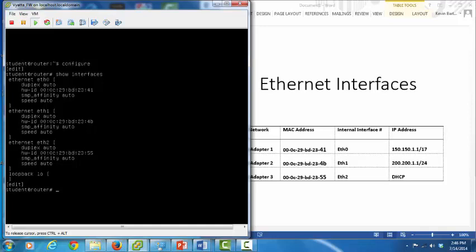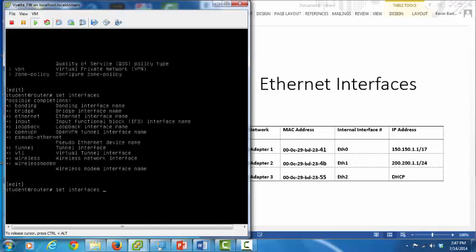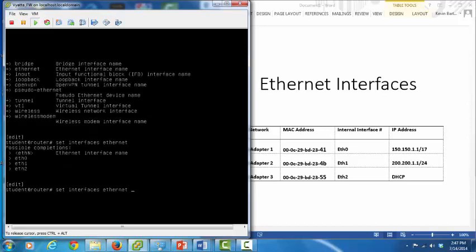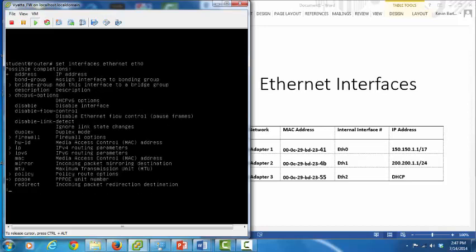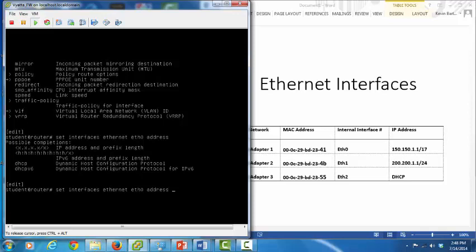Now let's go ahead and configure the interfaces, starting with ETH0. We'll use the help function to configure this interface. We begin with the command set — entering set and a question mark shows the available options, including interfaces. Expanding with interfaces and a question mark shows the Ethernet option. Expanding further with Ethernet and a question mark shows ETH0, ETH1, and ETH2. We select ETH0, then enter address and a question mark, which prompts us to enter an IP address and subnet mask. We enter 150.150.1.1/17 and hit return, and the command is accepted.